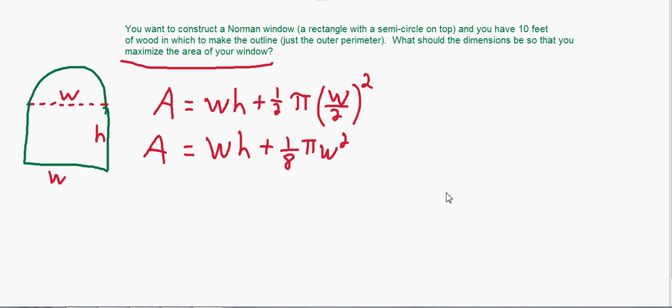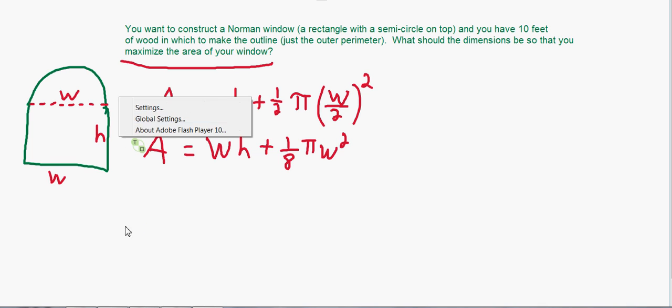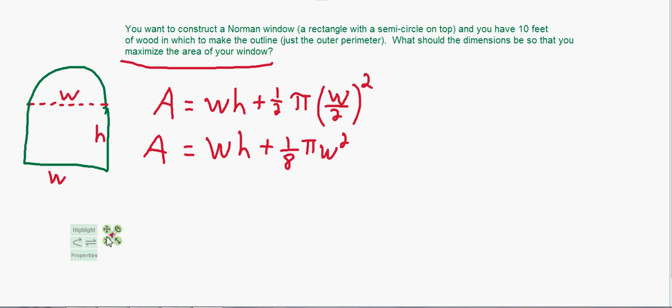Now we have our area equation, and all we want to do is find its maximum value by deriving it. But the problem — similar to related rates — is we have too many variables. We don't want both w and h when we differentiate. If we derive with respect to w we don't want a dh/dw term, so we need to eliminate one variable.